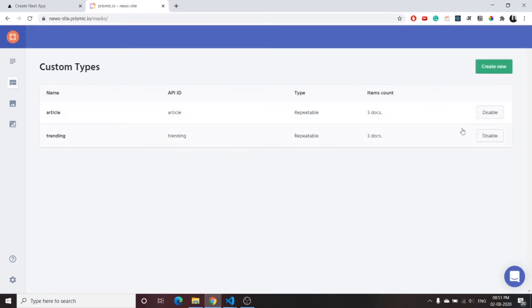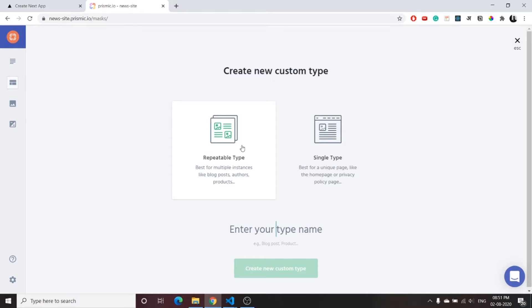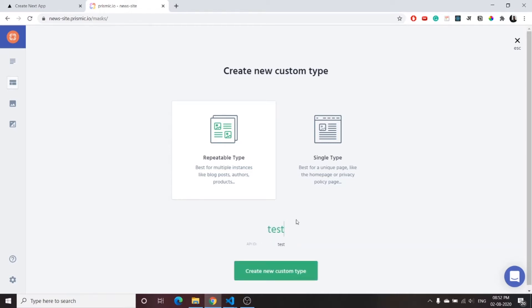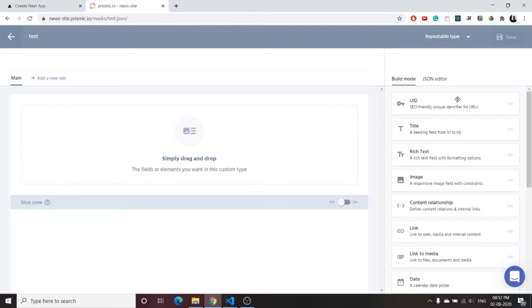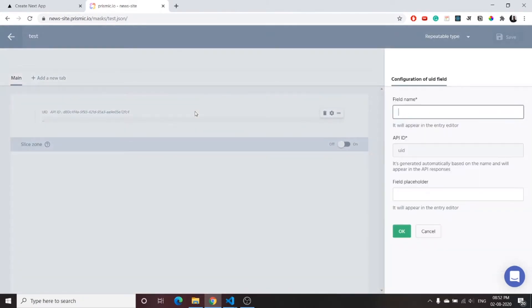Go to Custom Types and create new. I have already created two custom types: article and trending. You can choose a repeatable type or a single type. Since news articles will be repeatable, we will choose repeatable. I will type 'test' as the name since I will eventually delete this custom type. Once you click create, you can decide how the custom type will look — it will have a unique ID field.